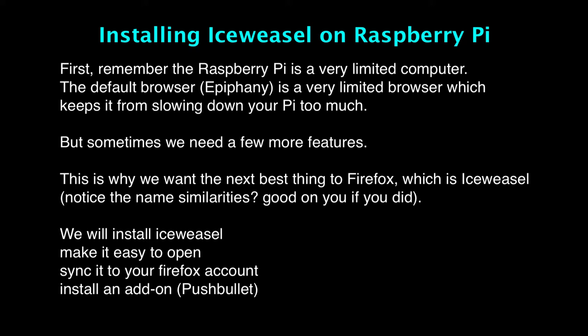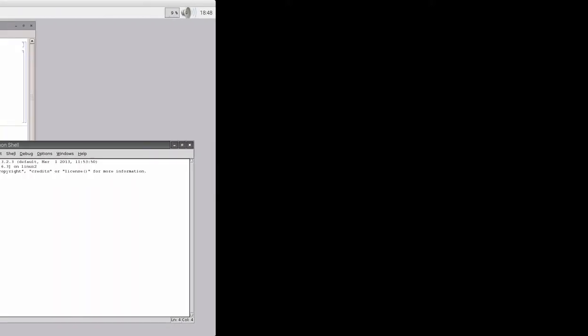Anyway, what we're going to do here is we're going to install it, then we're going to make it easy to open, we're going to synchronize it, and then we're going to install one add-on that is going to be very useful later on. Okay, so let's go ahead and get started.